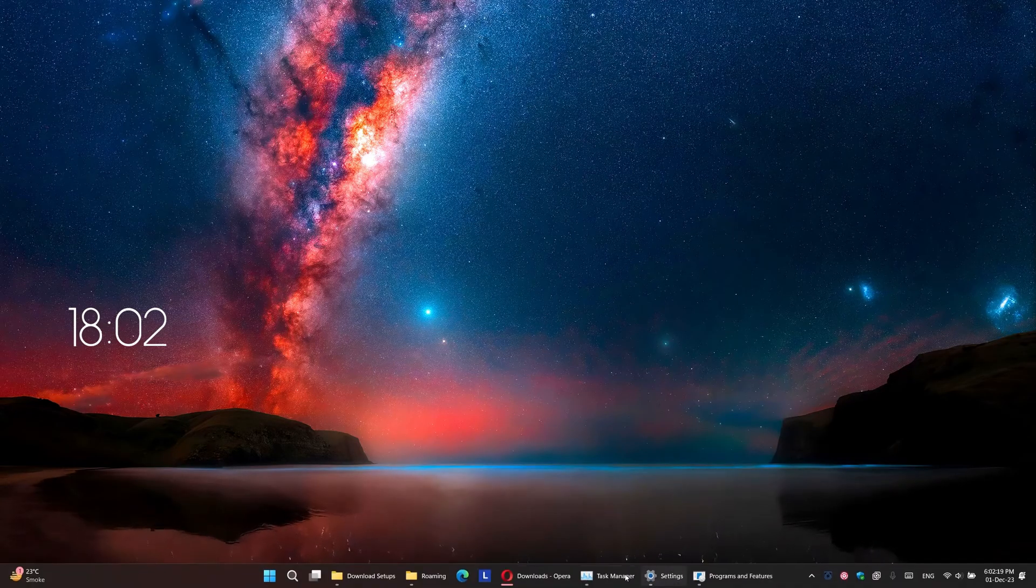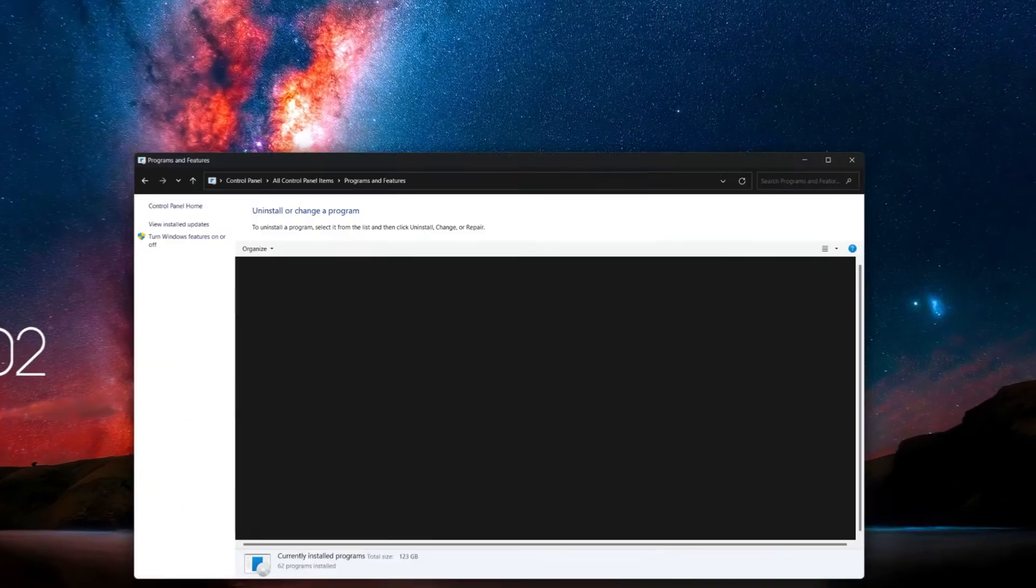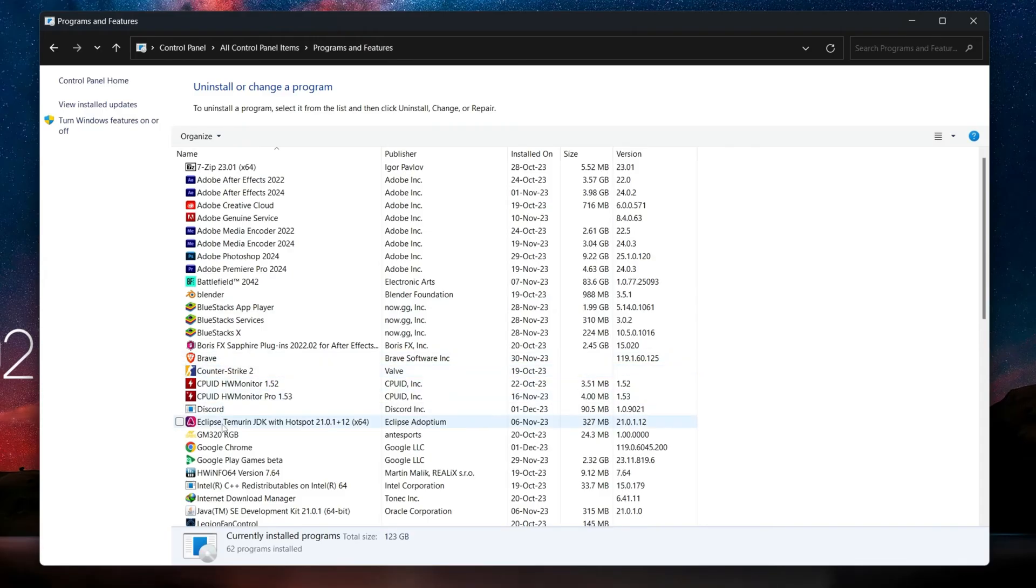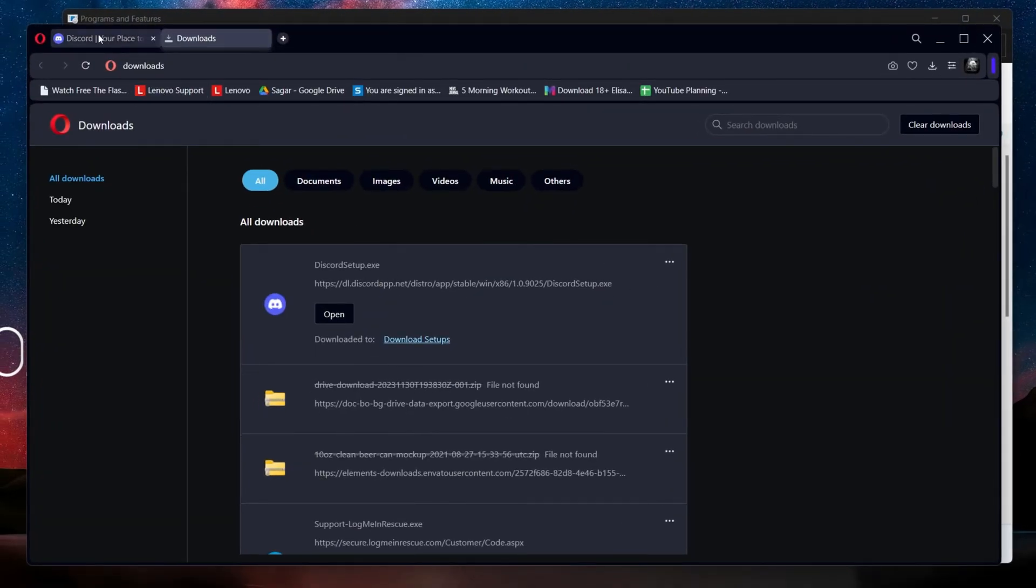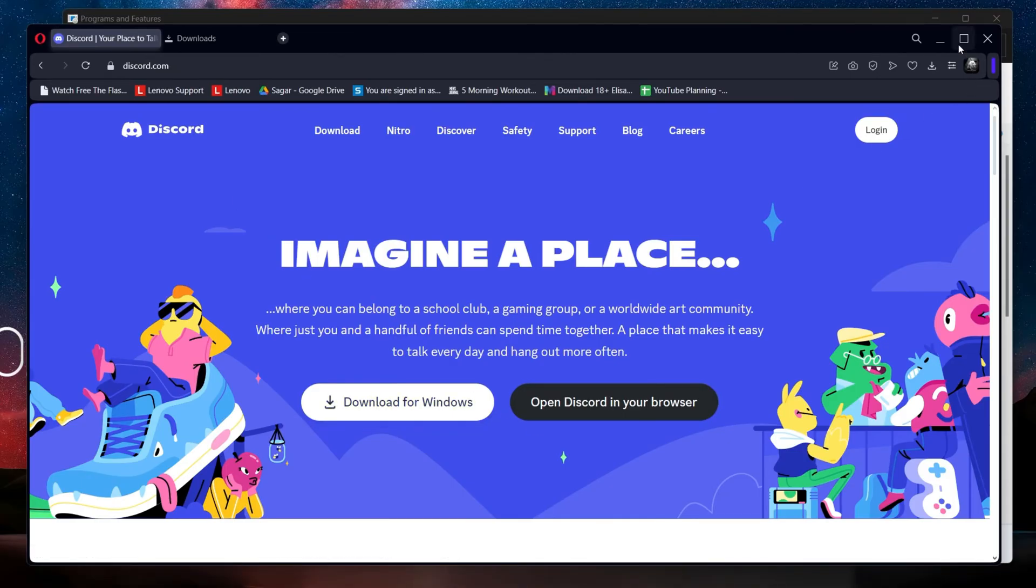Uninstall it from the control panel. Download the latest version from the official Discord website and install it again. These steps and more information will be available in my extensive guide linked in the description below.